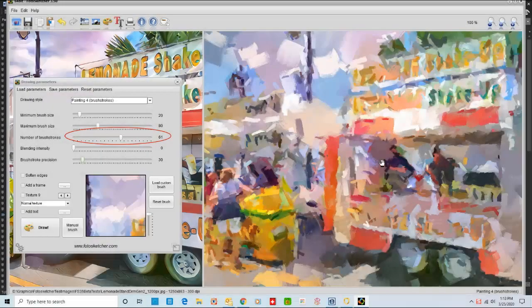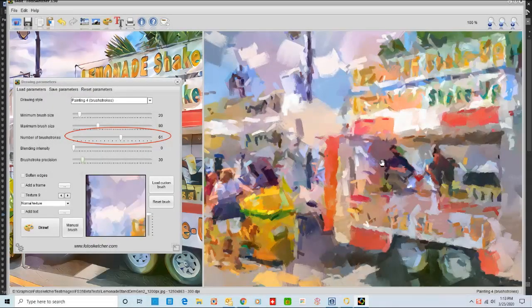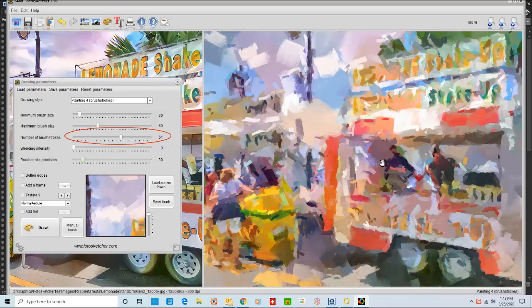I doubled the number of brush strokes from 30 to 61 to see how the effect changed it.